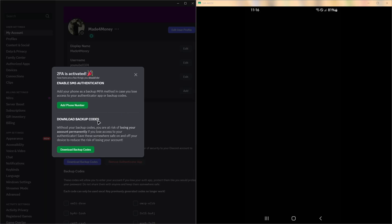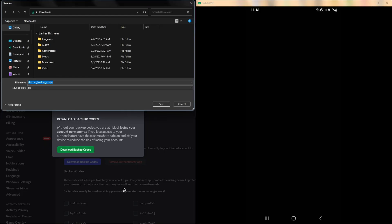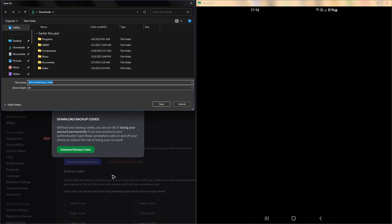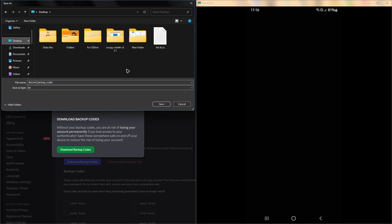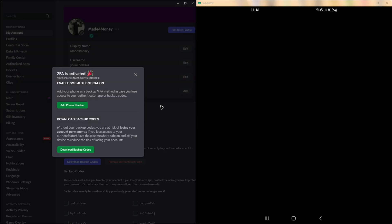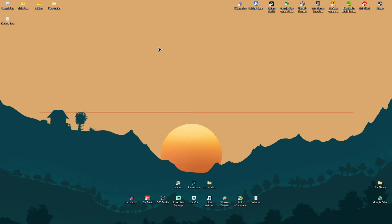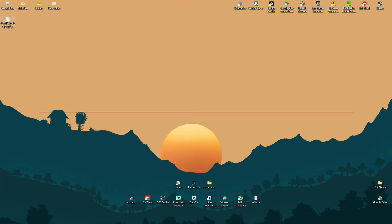Now download backup codes. In here, you can now go ahead and click on download backup codes. And it will be saved under a txt file. Go ahead and save it on the desktop so you can easily locate it. And of course, I'm not going to open it up. I'm just going to show you that here we have the codes. All right.